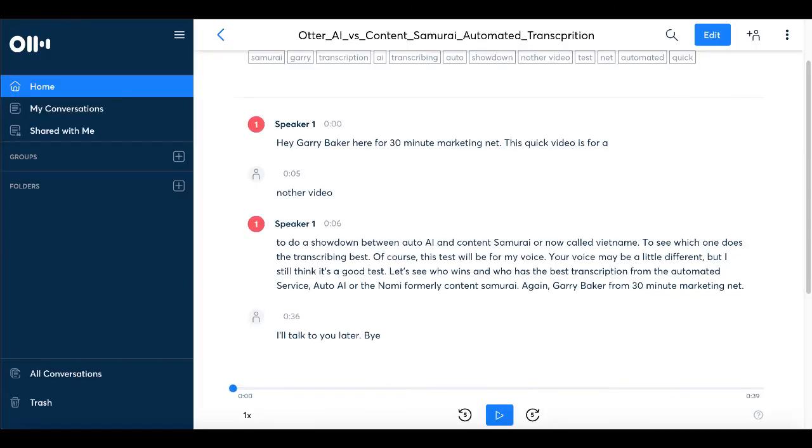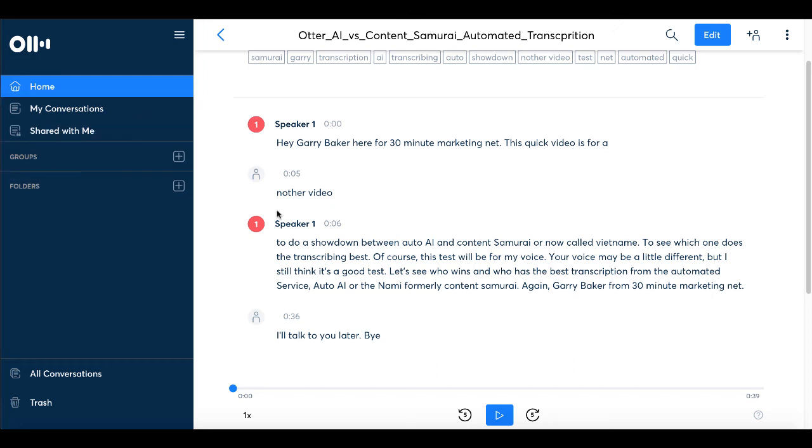So again, let's hop back over to the Otter AI transcription. As you can see it right there. I'll leave it on the screen for a few seconds so you can read that and take a look at it. Of course, Otter AI, again, is for transcription services. It's a free service. Of course, you can upgrade to the paid levels for additional features and to get more minutes of video that they can transcribe. You have groups, folders, all kinds of things in here. This was simply about the transcription service.